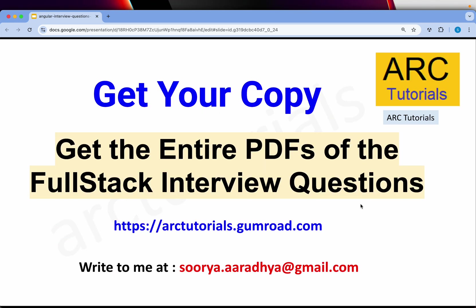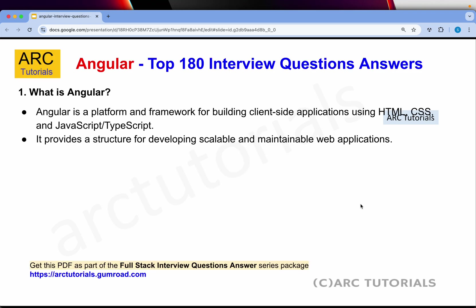If you have any questions, write to me at surya.aradya@gmail.com. Let's start with some of the basic questions first and then we'll go into the detailed code snippets.